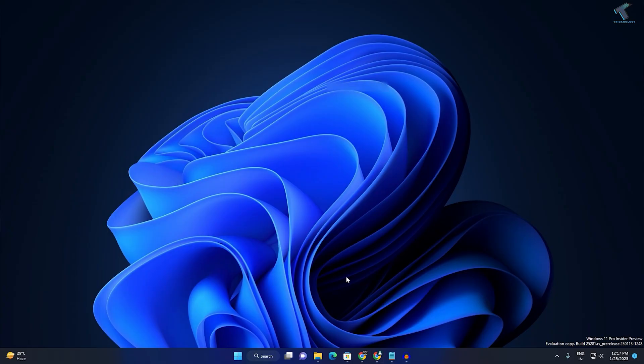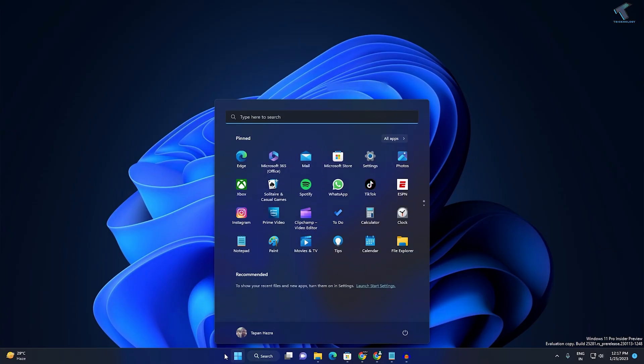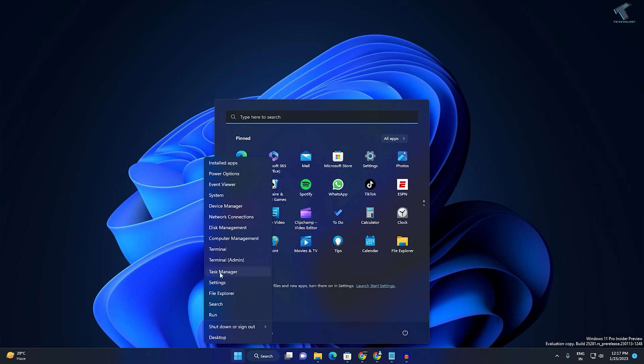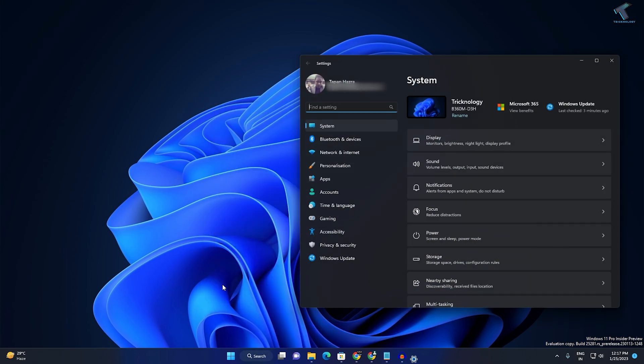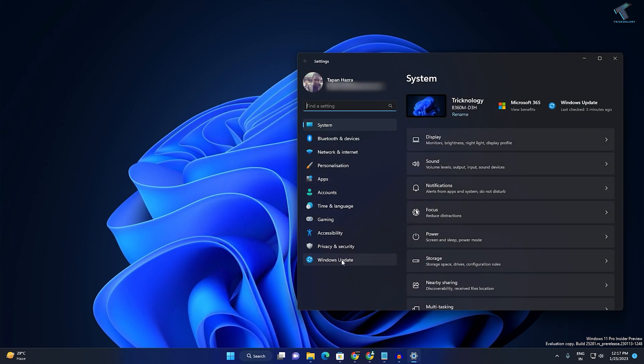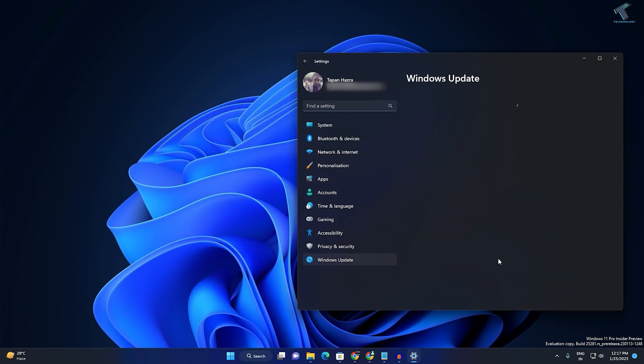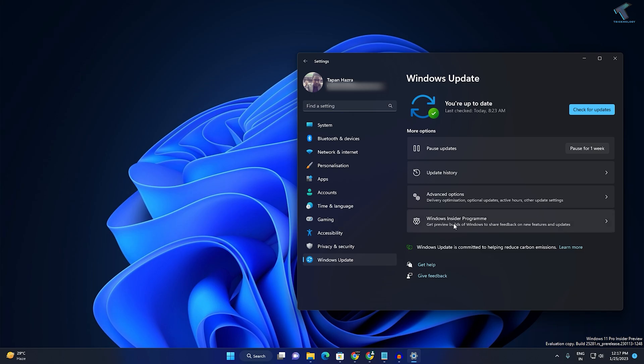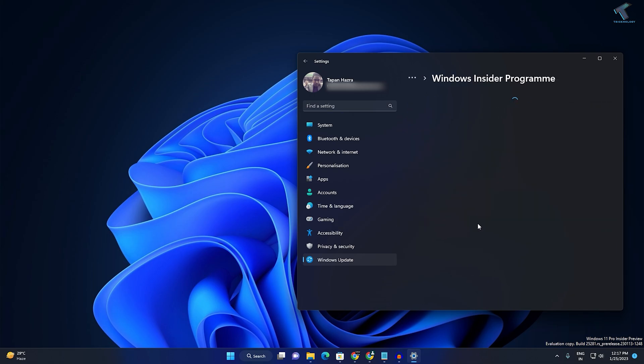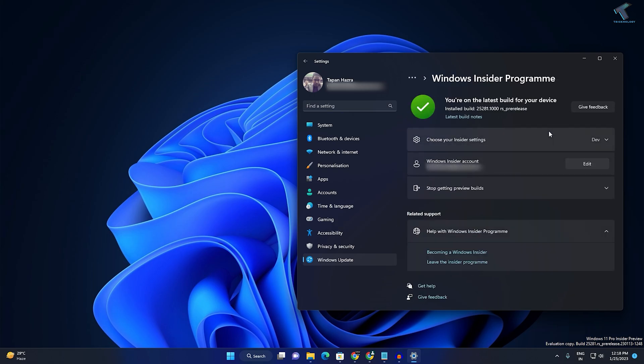Before you install, make sure you have joined the Dev Channel. Go to your Settings, click on Windows Update, and you'll find the Windows Insider Program. As you can see, I've already joined the Dev Channel here.